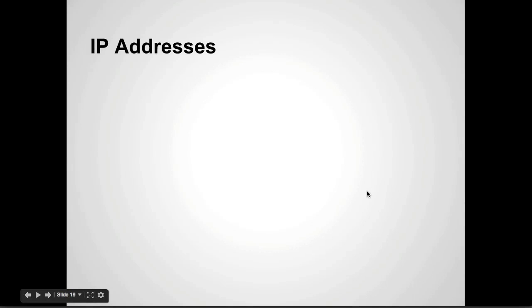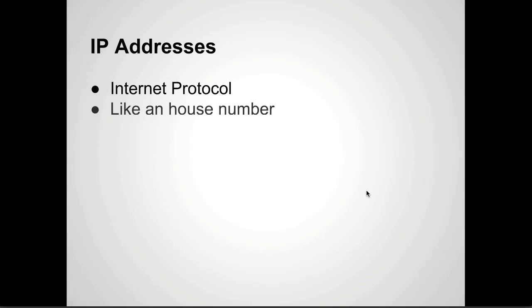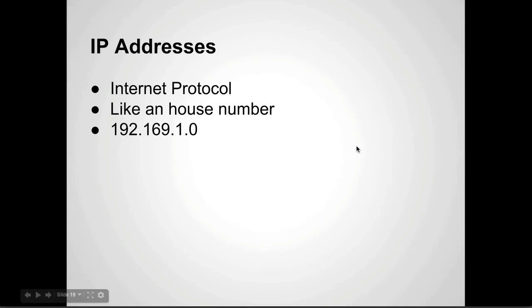Okay, one last thing I want to talk about: IP addresses. Now I've mentioned this a couple times in this video. It stands for internet protocol. So it's an internet protocol address and you can think of it like a house number. It's basically a unique address that identifies a computer on the internet.